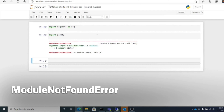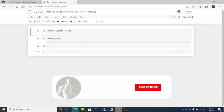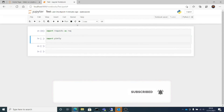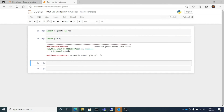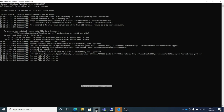Let's start the quick demo. First I'll show you that I have the requests library already installed — if I do 'import requests' and run it, it runs fine. But if I try to import plotly, I get the 'ModuleNotFoundError'.